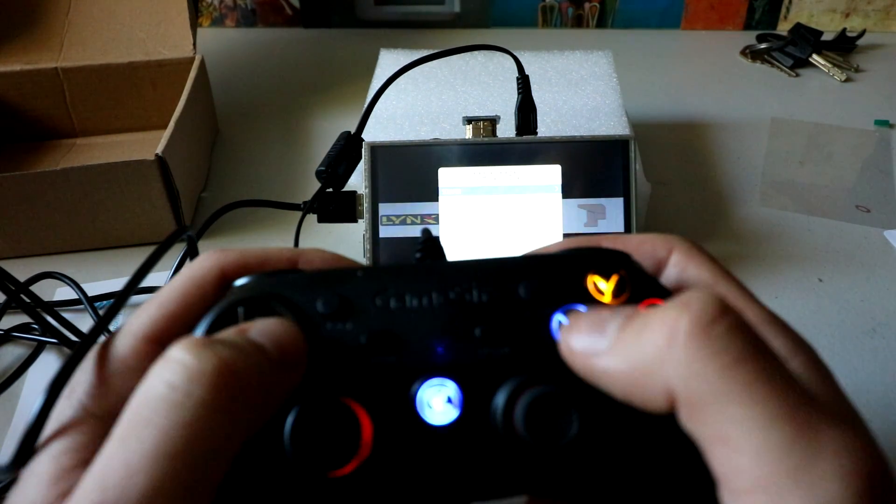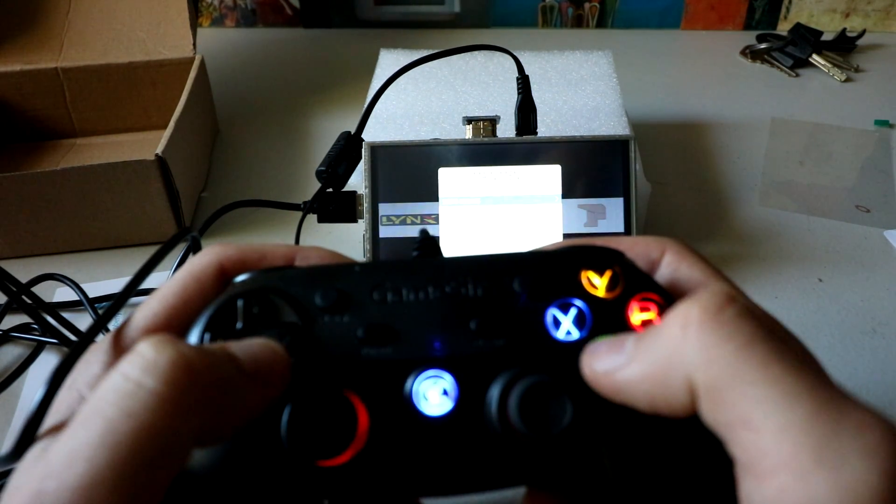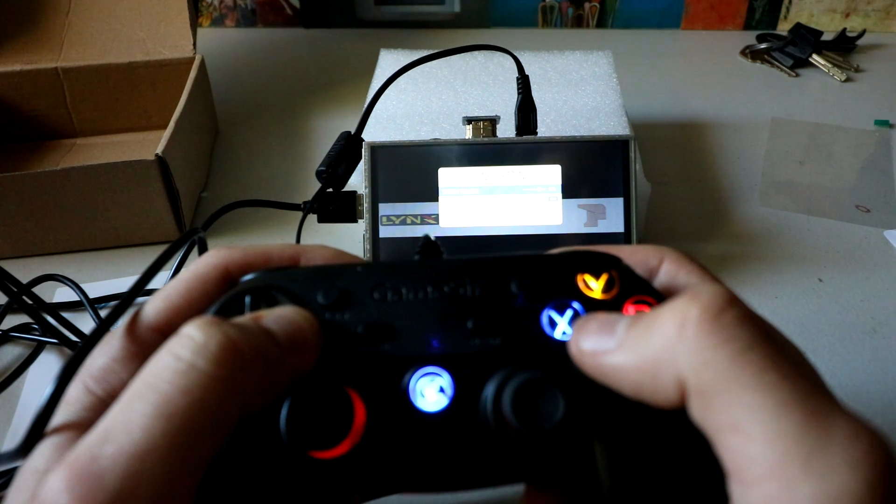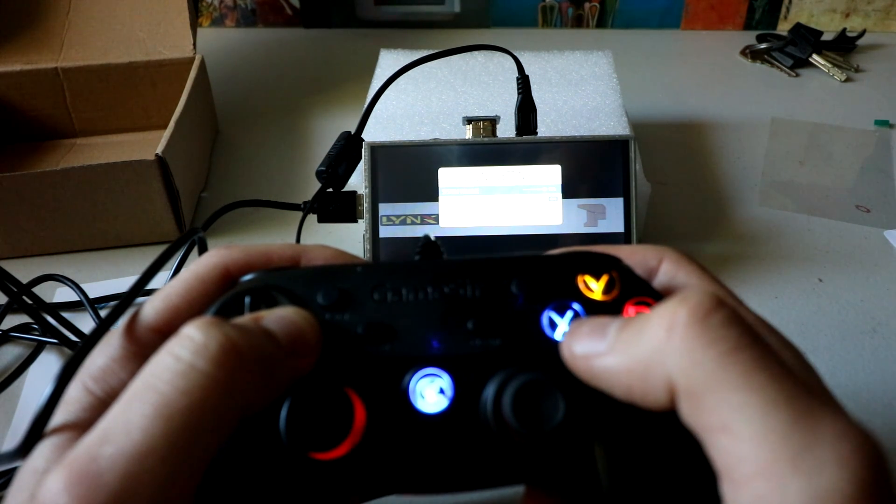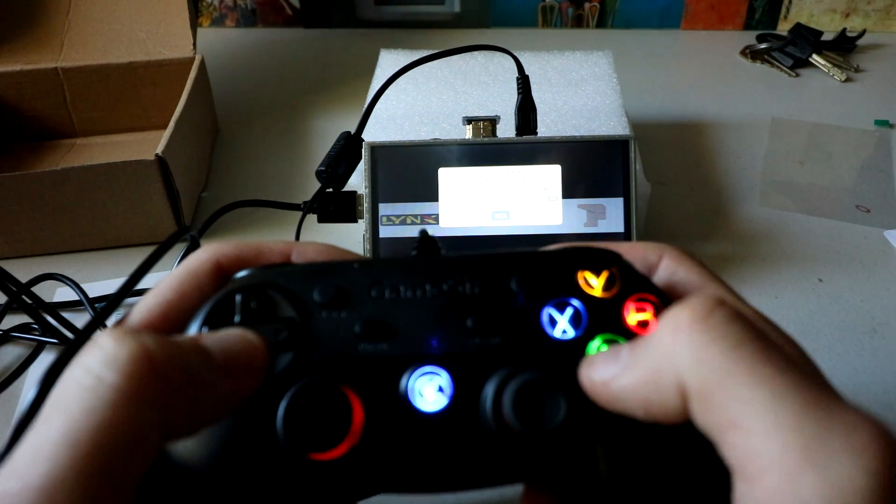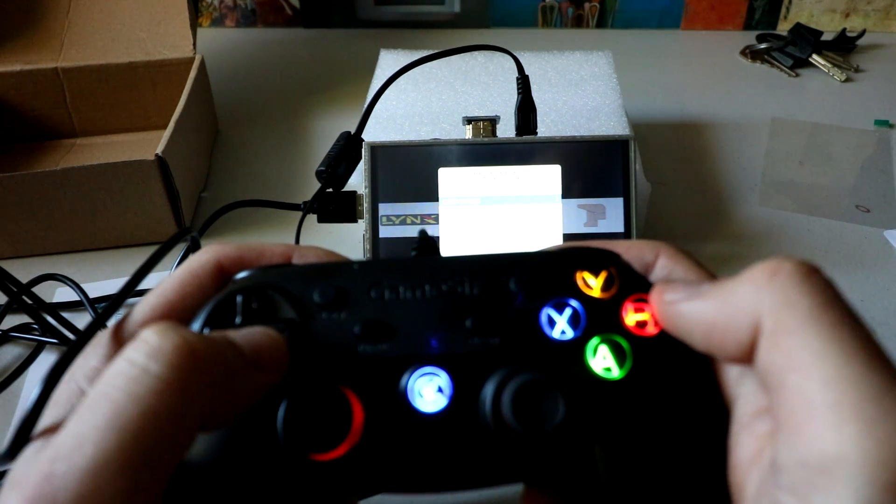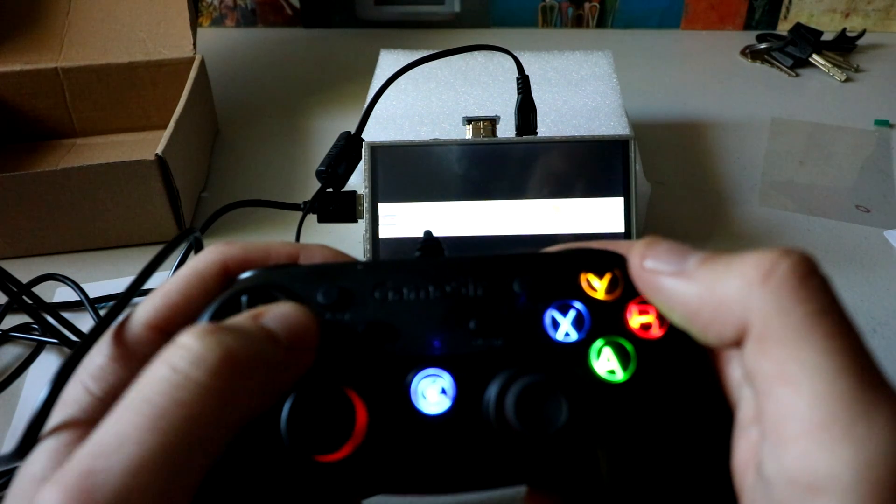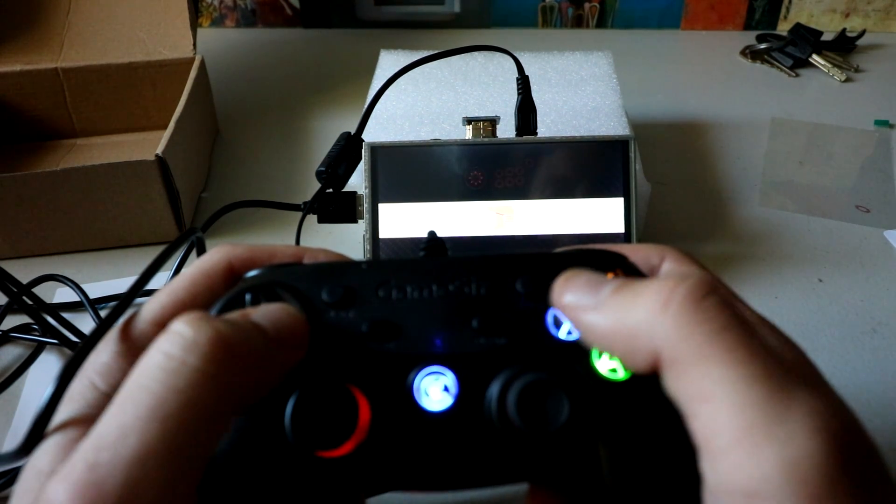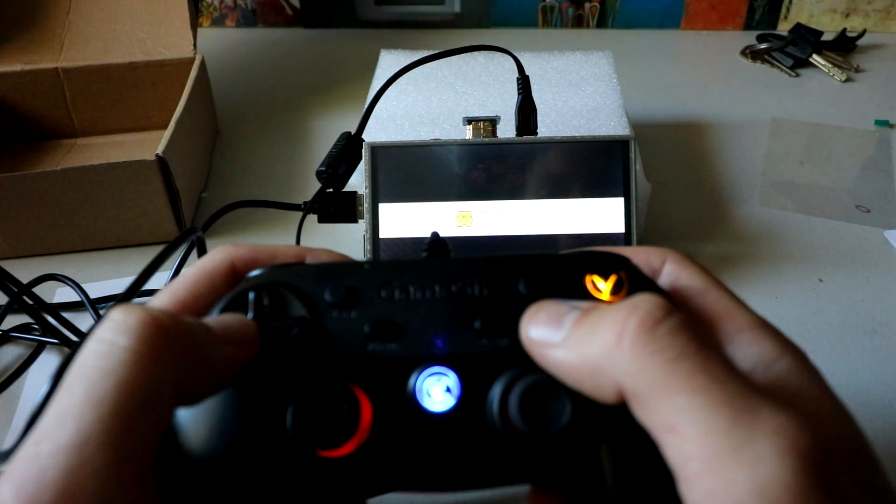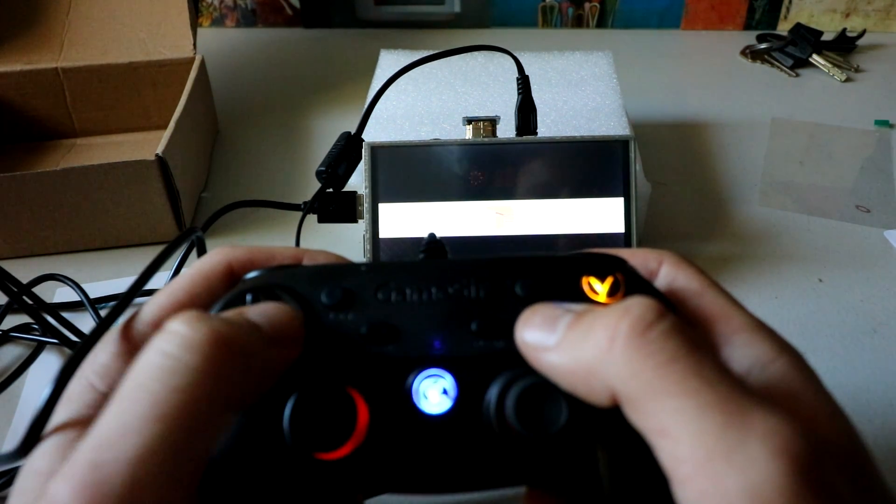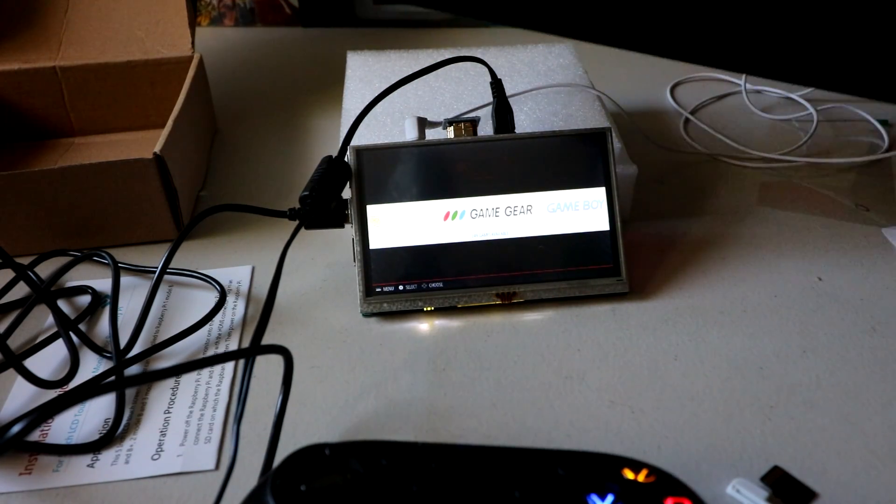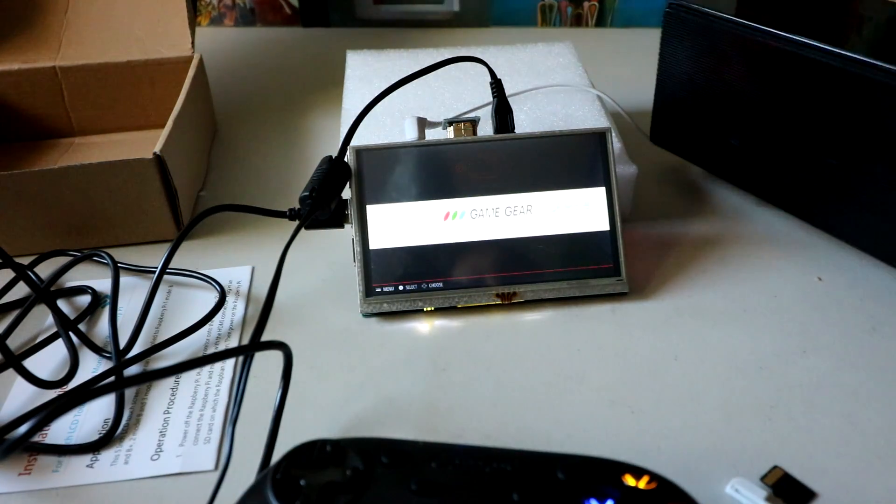Here we are in RetroPie. The one thing is this does not have a speaker. So maybe you want to do like a wireless speaker, a Bluetooth speaker, something like that. So I do have this little Amazon Basics Bluetooth speaker bar.